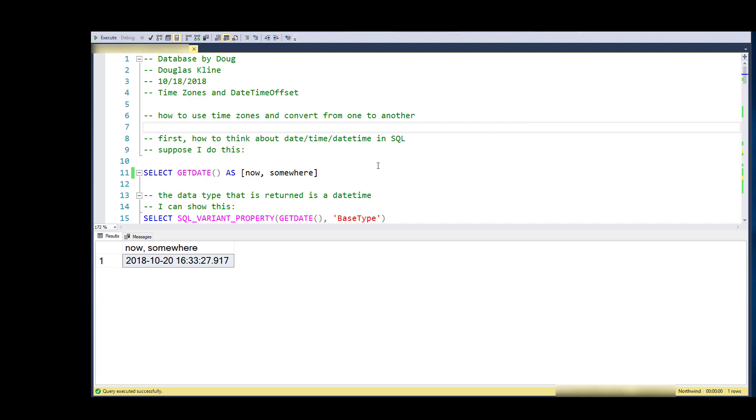Hi, this is Doug with Database by Doug, talking about time zones and the date time offset data type today. Of course, dates and times are common in our data throughout the database, and dates and times are odd enough all by themselves.